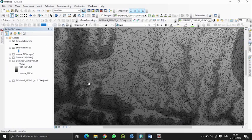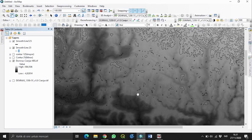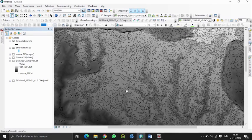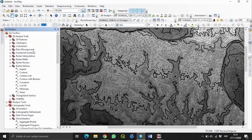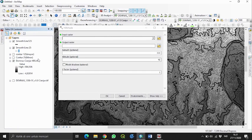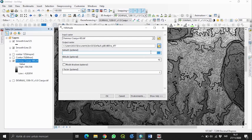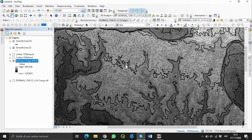Antara garis mayor dan garis minor sudah terlihat. Selanjutnya, jika ingin garis kontur terlihat bagus, kita gunakan Hillshade. Kita klik ArcToolbox, 3D Analyst Tools, Raster Surface, lalu Hillshade. Masukkan data DEMNAS, atur azimuth 360 dan altitude 30, lalu klik OK dan tunggu hasilnya.